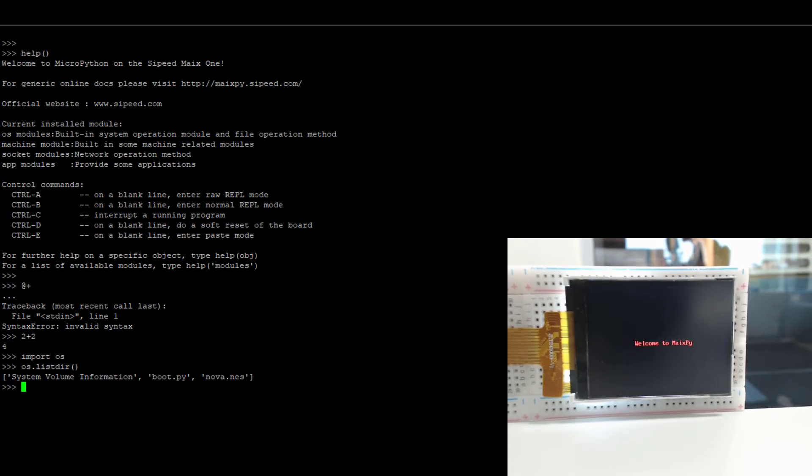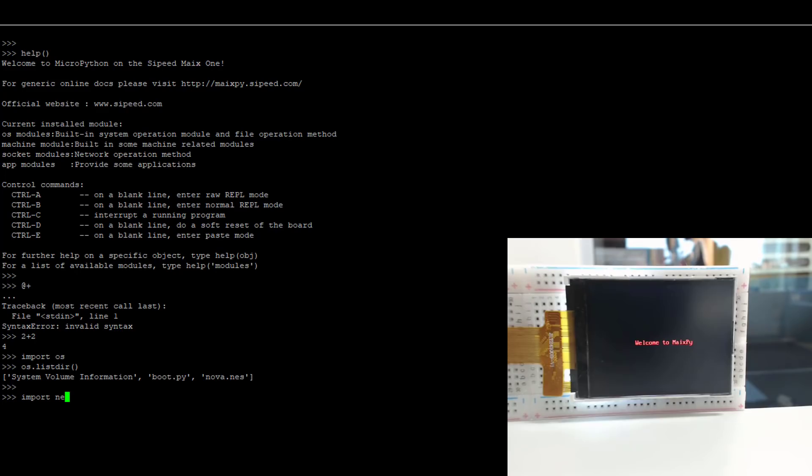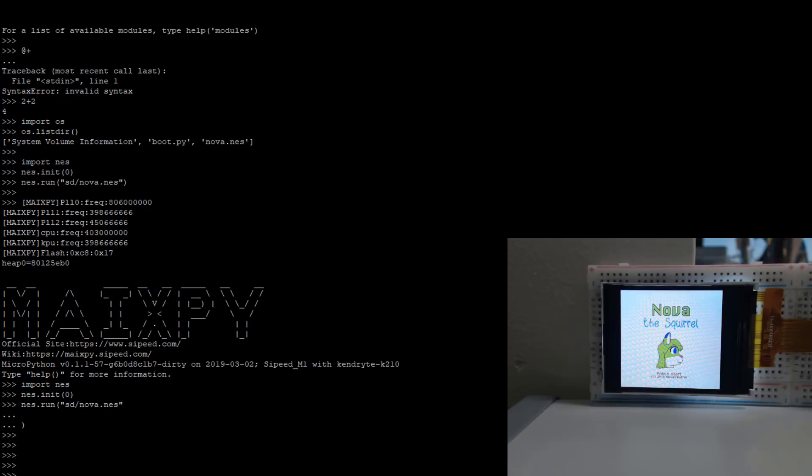It's on GitHub, so all we need to do to run it is import NES, NES.init(0), and as you can see, there's Nova the Squirrel.